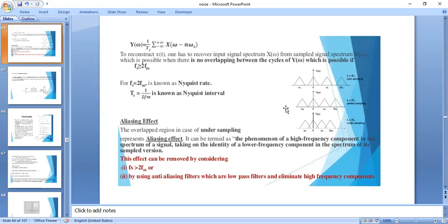We observe three cases: Fs > 2Fm, Fs = 2Fm, and Fs < 2Fm. When Fs < 2Fm, that is undersampling, and you get the aliasing effect — the adjacent spectrums overlap. Aliasing effect means higher frequency components take the identity of lower frequency components. This can be removed by using anti-aliasing filters or by choosing Fs greater than 2Fm.